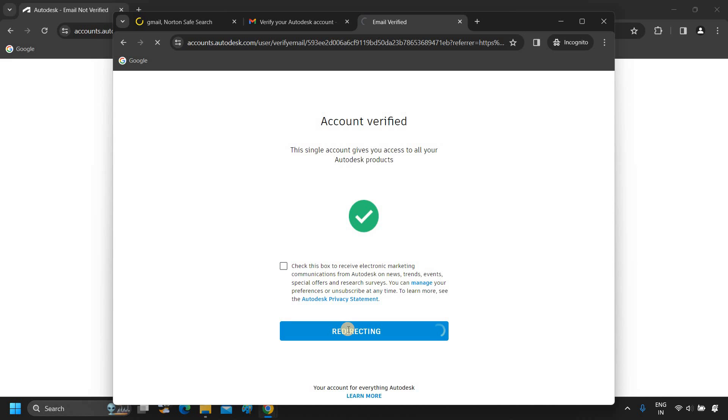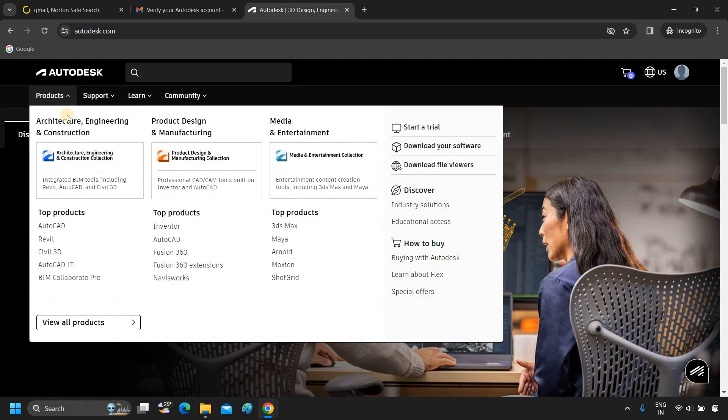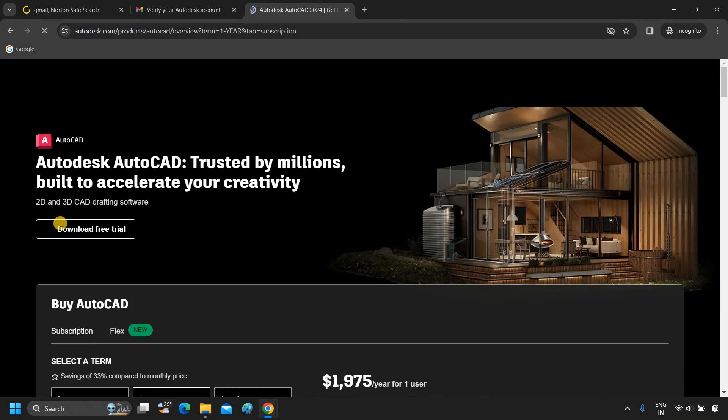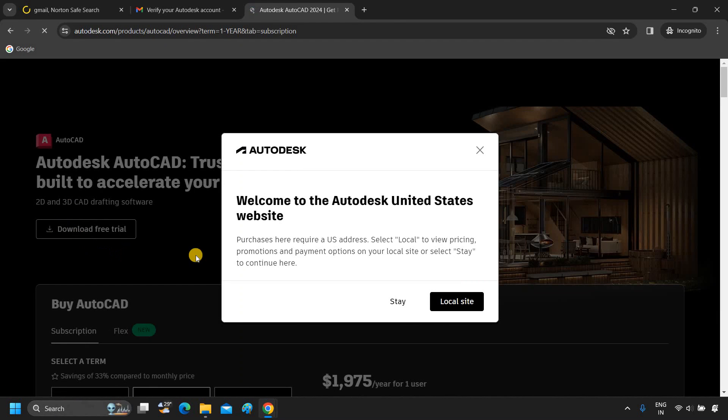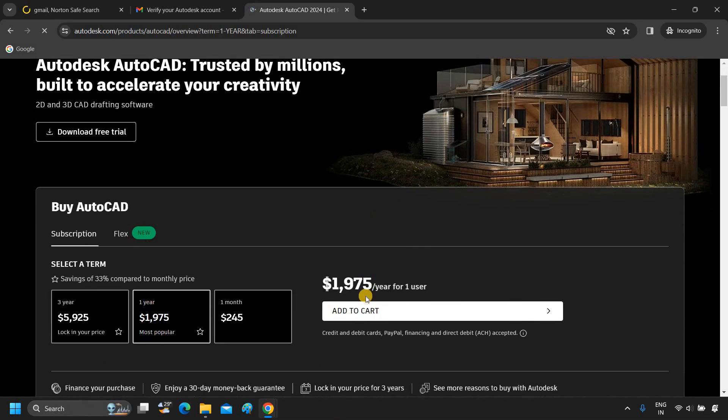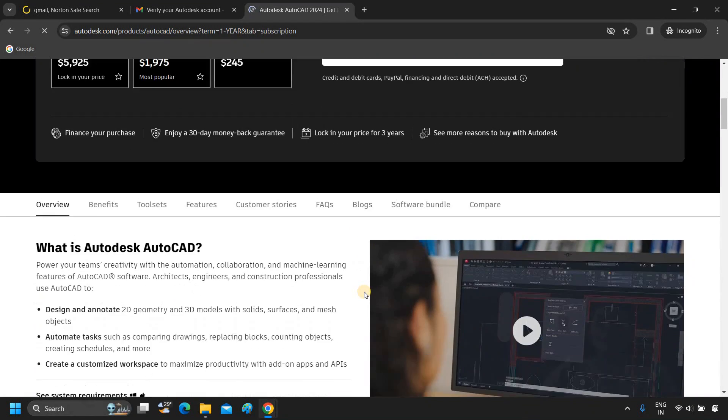After clicking, it will redirect to the Autodesk product website. Click on Products. Click on AutoCAD. After clicking, it may show you a country confirmation message. For demonstration purposes, I am using the US site.